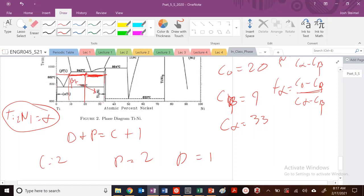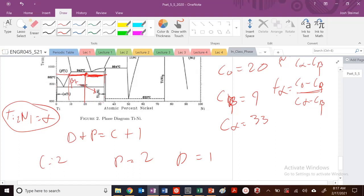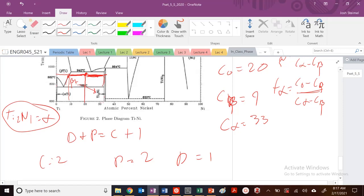I could change temperature, but then my composition is fixed. I could change compositions, but my temperature is fixed here. So that's what you're dealing with when you're in those two-phase regions — you're in this coexistence, this idea that composition is fixed. If I change temperature, my composition becomes fixed. If I change compositions along these lines, then the temperature is fixed.